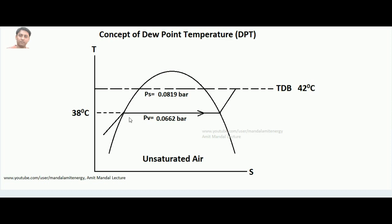Hello students. In the last lecture we discussed how to show the psychrometric processes on a T-S diagram. In this lecture I am going to talk about the concept of dew point temperature of air. In case you have not seen my last lecture, the link is here, because without understanding how to show the psychrometric processes on a T-S diagram, this lecture will be difficult to understand.